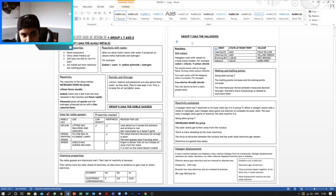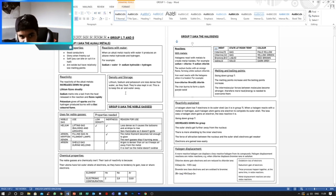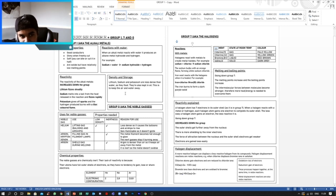So now if we move on to Group 1, the alkali metals, we've got the physical properties. They're good conductors, they're shiny when they're freshly cut, they're soft so you can bite or cut them in half, and they are solid but have relatively low melting points.